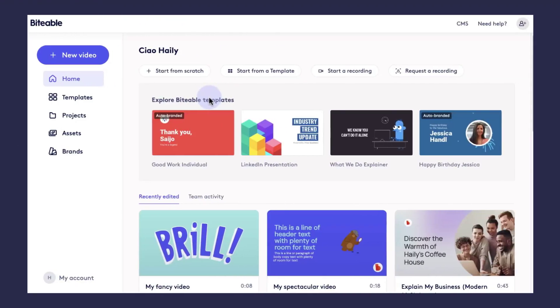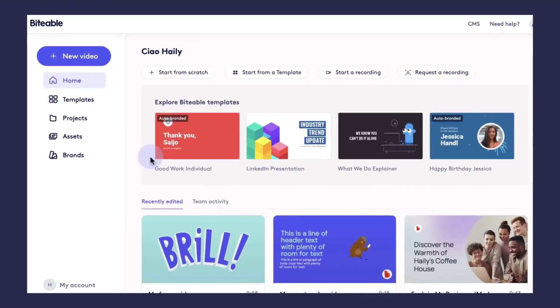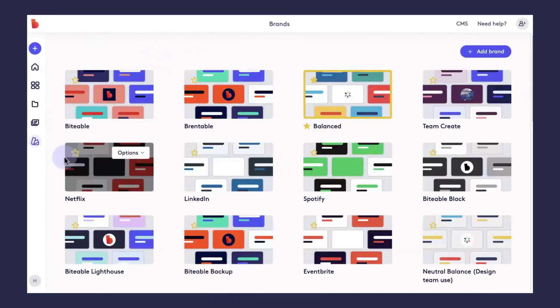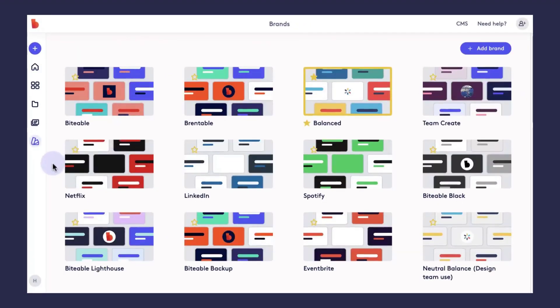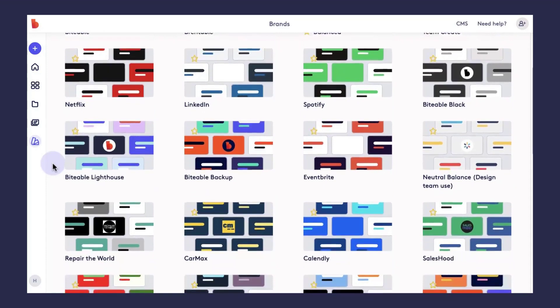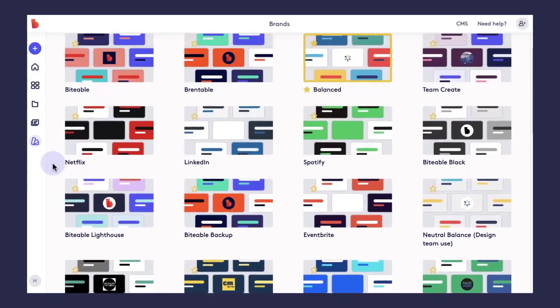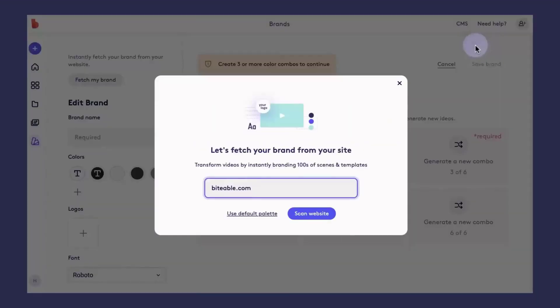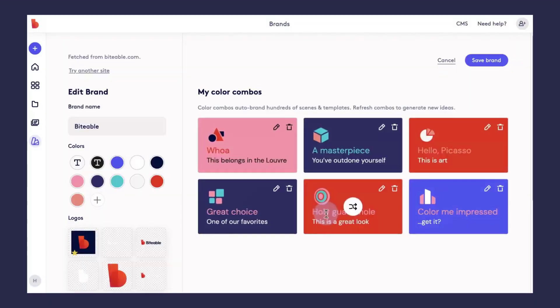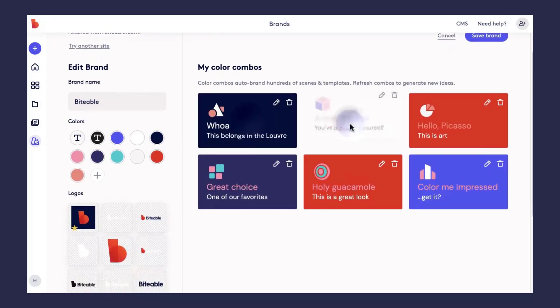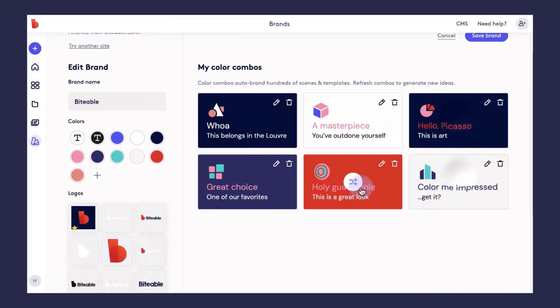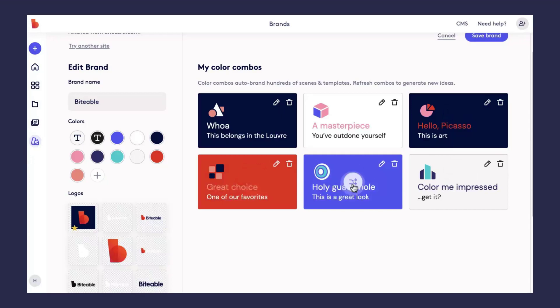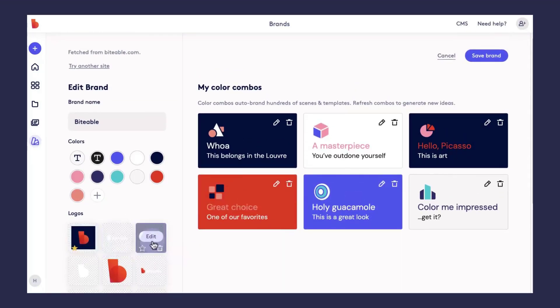Let's go over how to set up your brand in Biteable. Head to the brands tab on the left-hand side here. You can have up to 20 different brands set up at once. Go ahead and click add brand. From there, you'll enter the URL of the brand that you'd like to fetch. We'll automatically collect color combos, font, and a logo for you. You can just click through to change or customize these. And once you're happy with everything, go ahead and click save brand.